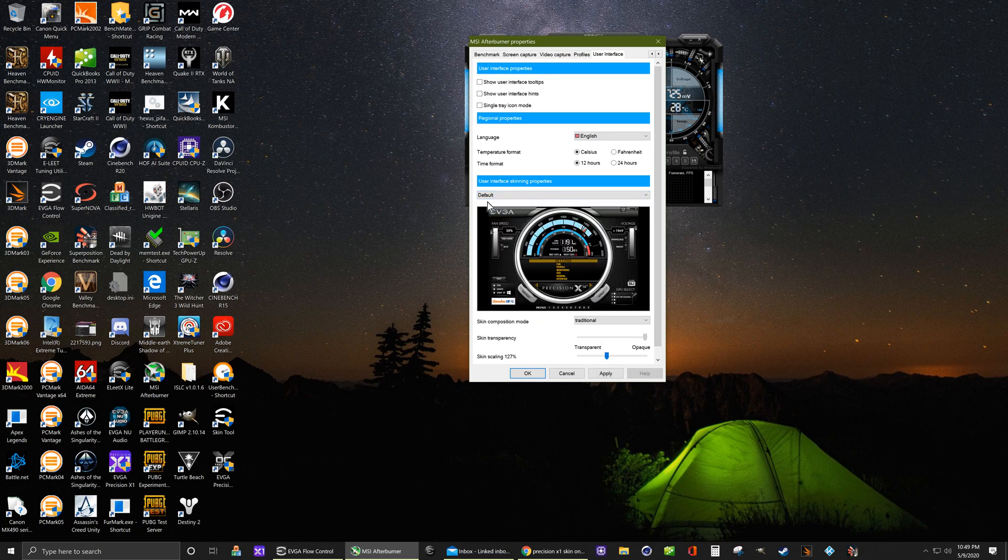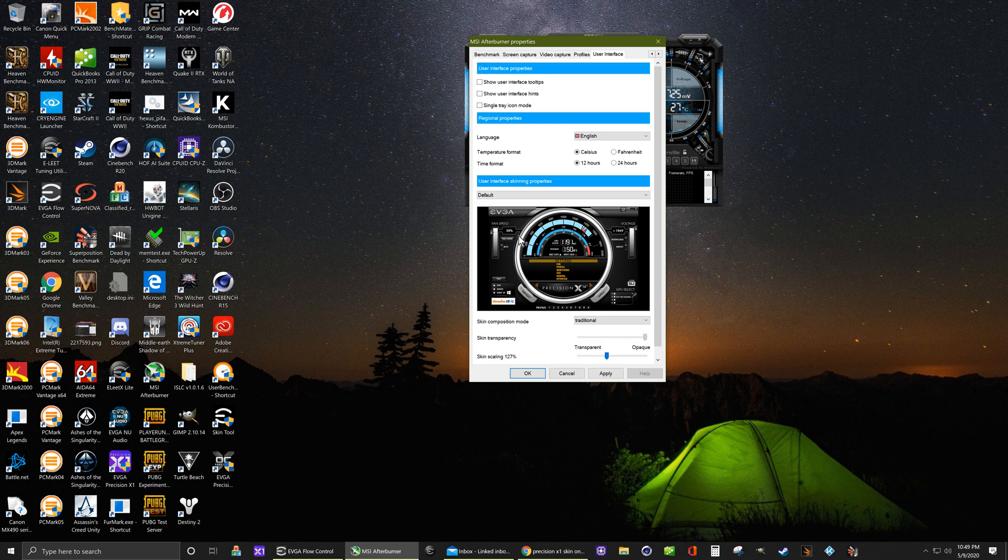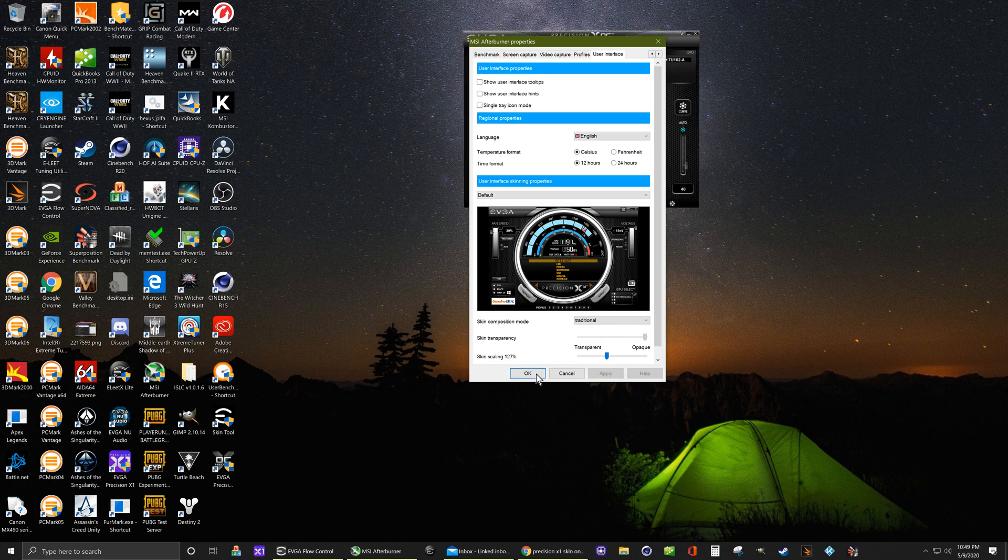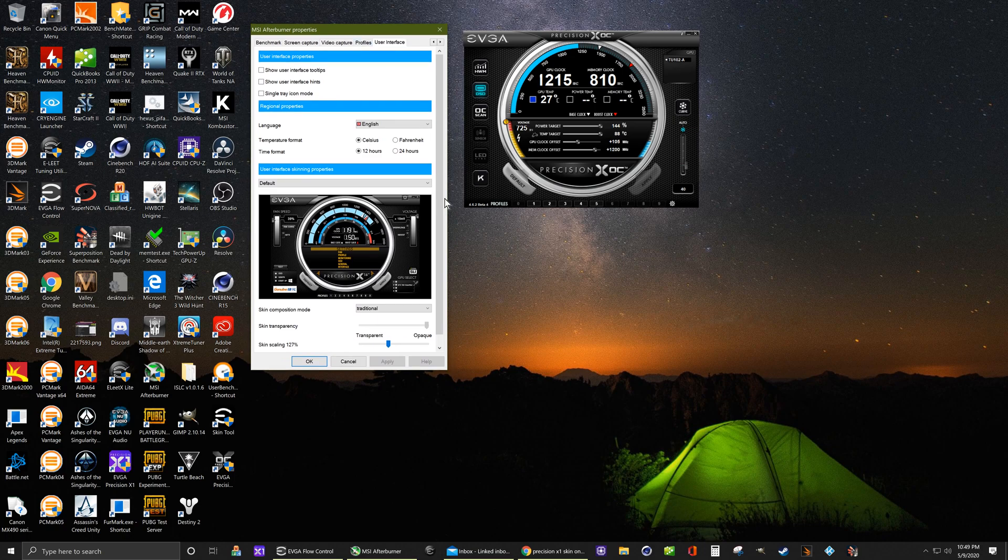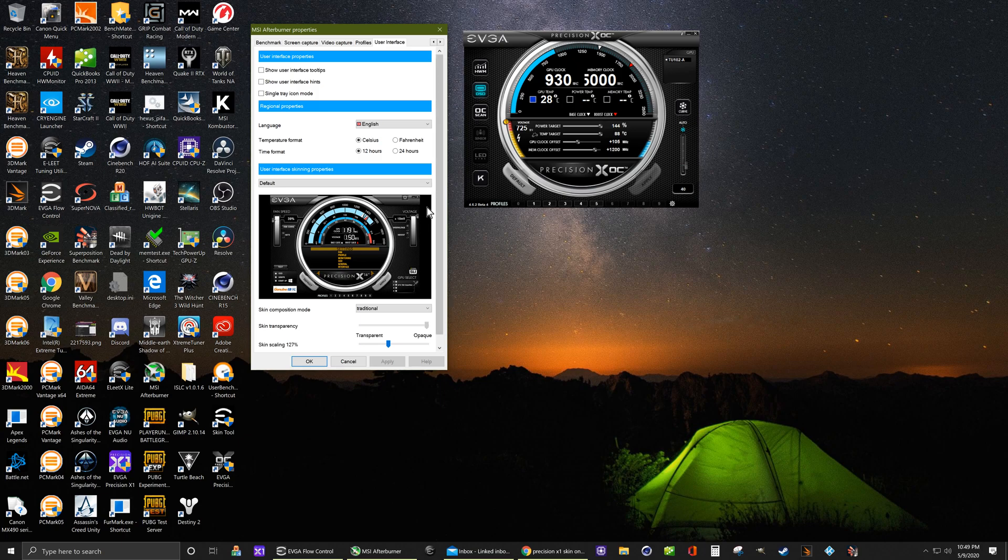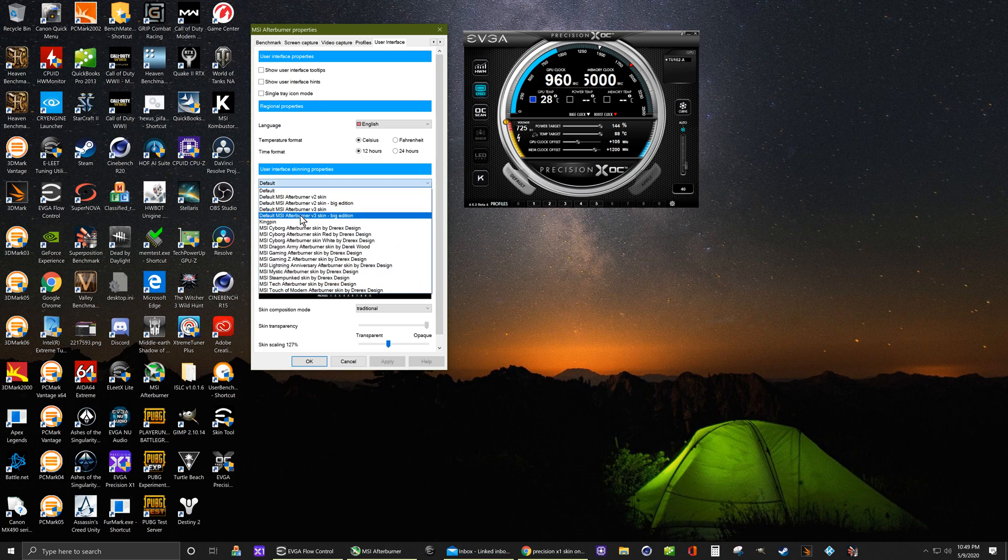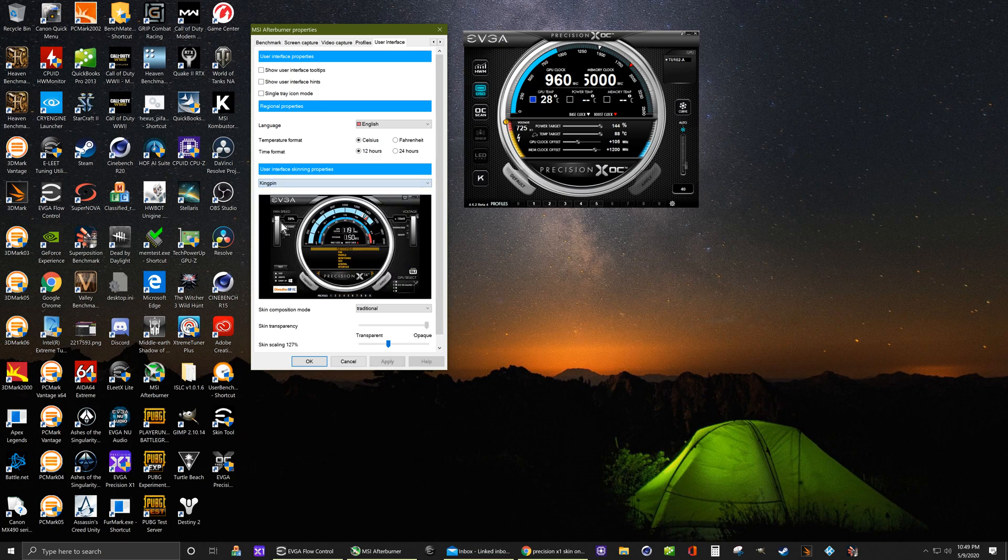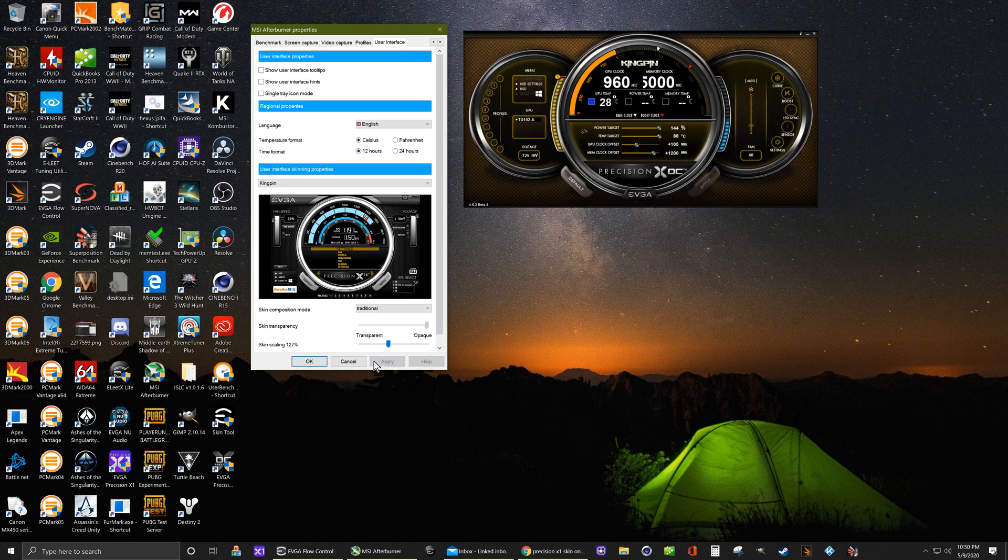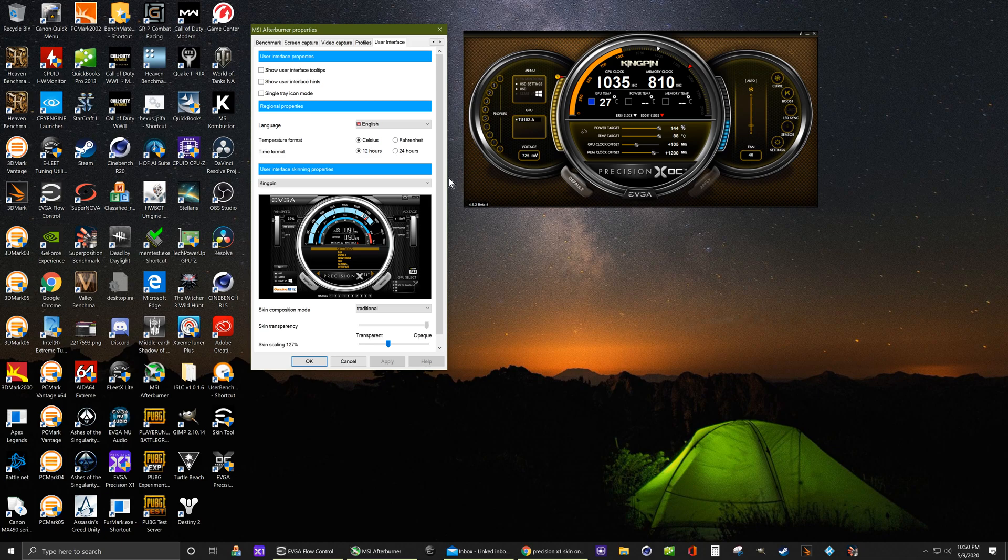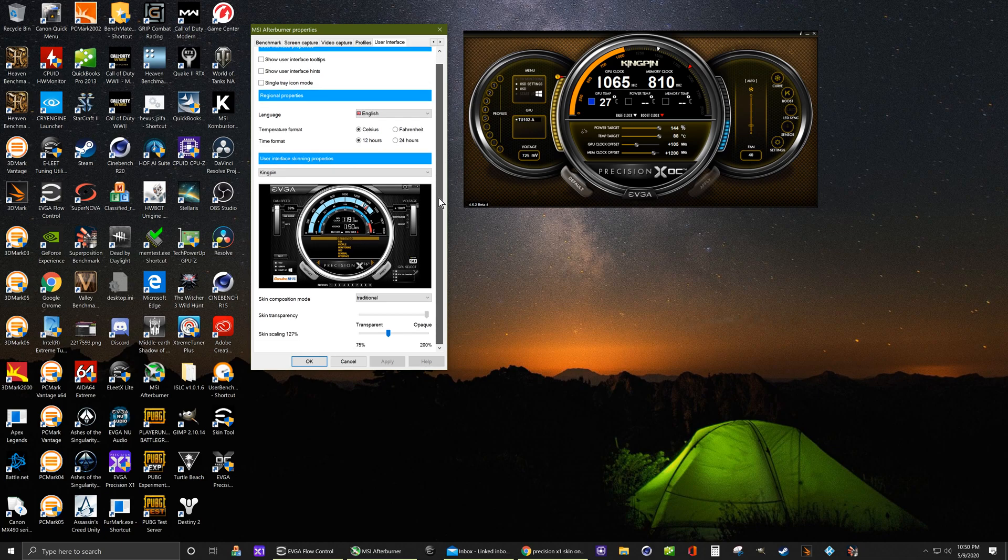This default one is now Precision XOC, let's apply that one. There it is. Oh, it seems to be a little off, can probably be adjusted. Let's see what the Kingpin one looks like. There it is, nice.